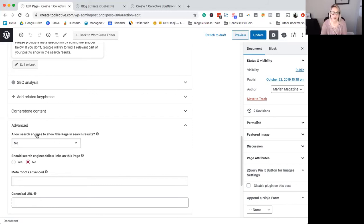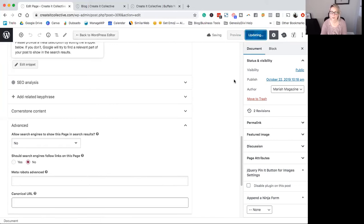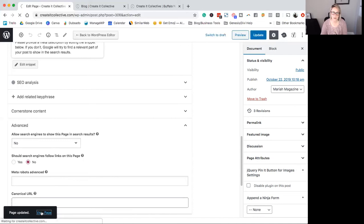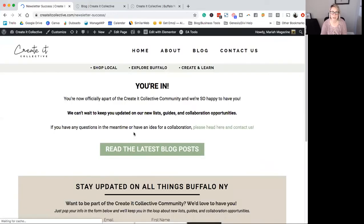Okay, so after you go ahead and change those settings, go ahead and update your page. Once that's done, we're going to view the page and we're just going to double check that the settings are there.